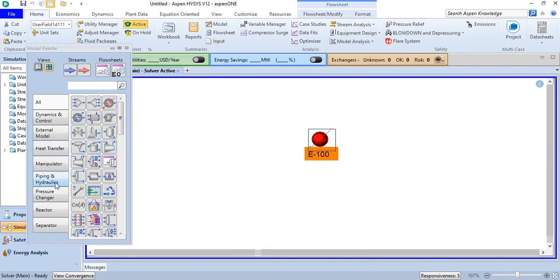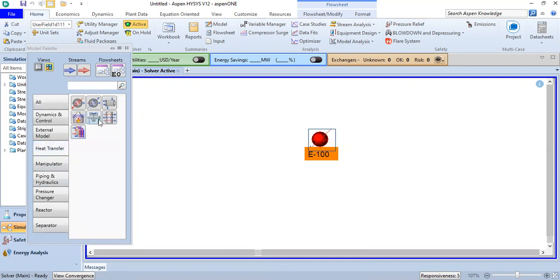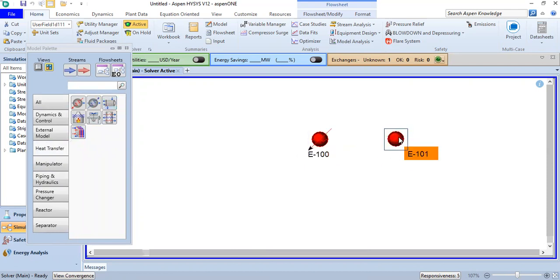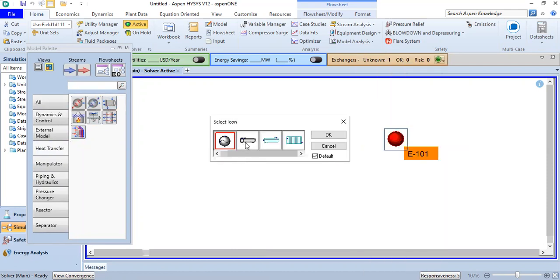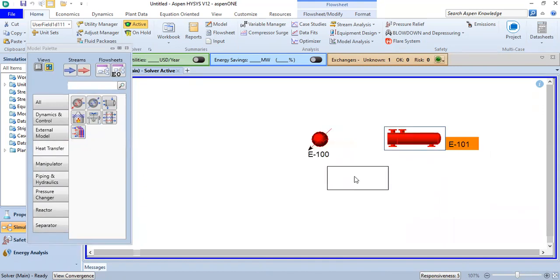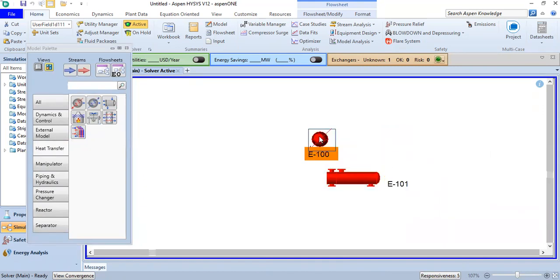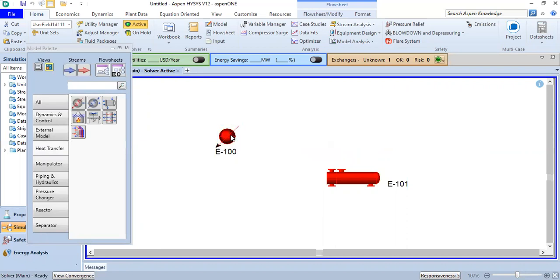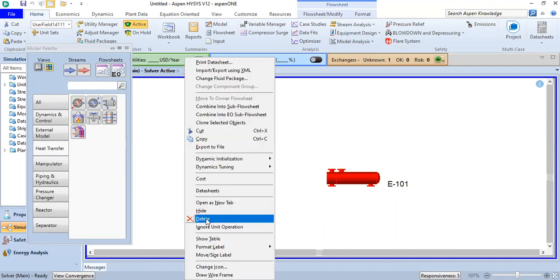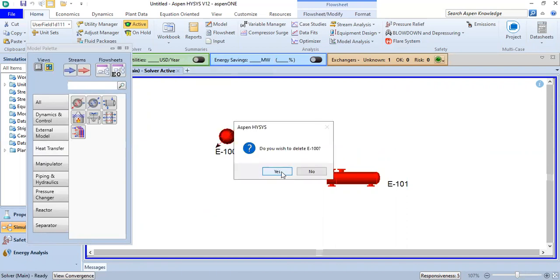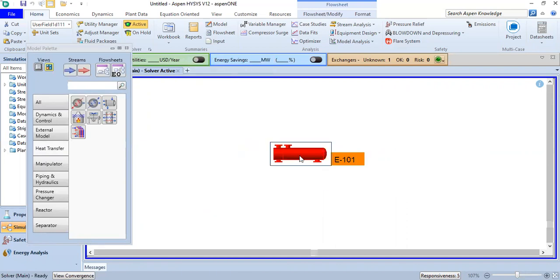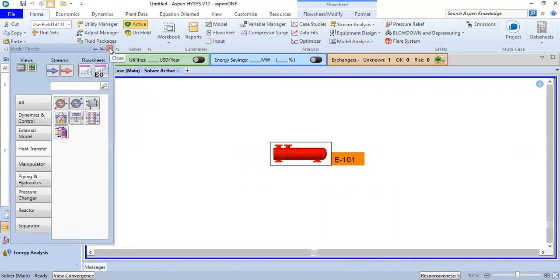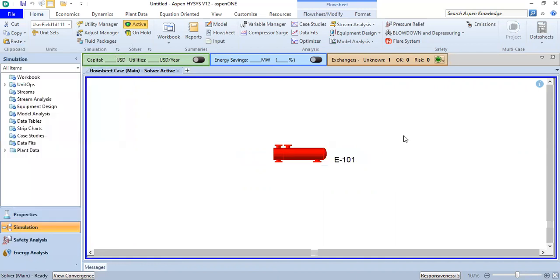I prefer we go to Heat Transfer and use this heat exchanger. Right-click, Change Icon. This one is better. We can delete the previous equipment by right-clicking and selecting Delete. We will use this one. You can also close this panel and open the equipment.